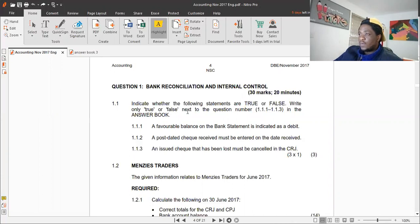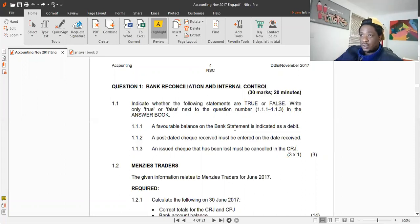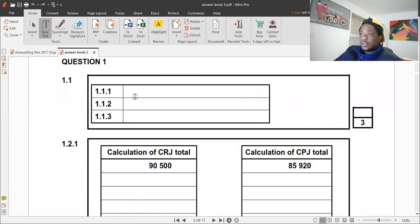The first statement: 'A favourable balance in the bank statement is indicated as a debit.' That is false. In the bank statement, a favourable balance will be reflected as a credit. We've spoken about this in detail in the previous video, so go and check it. The answer is false.